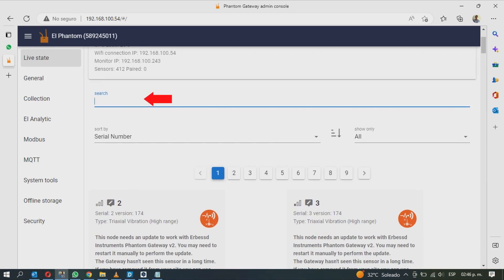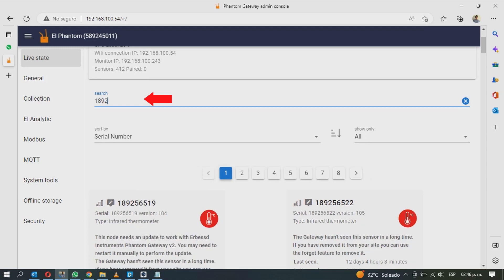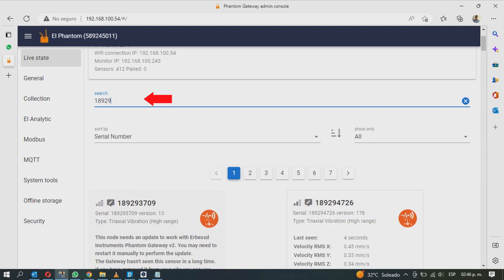Under search you can manually enter a Phantom serial number or part of the number to find the sensor on the list.